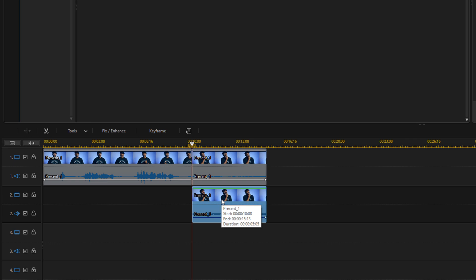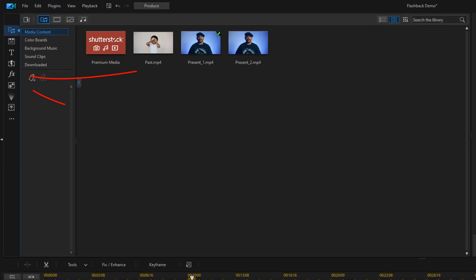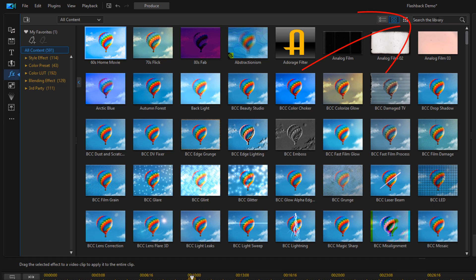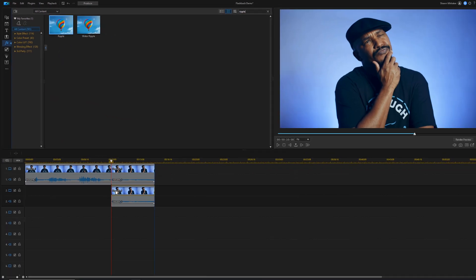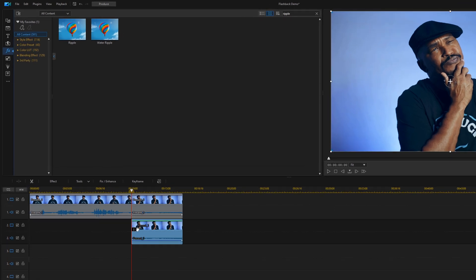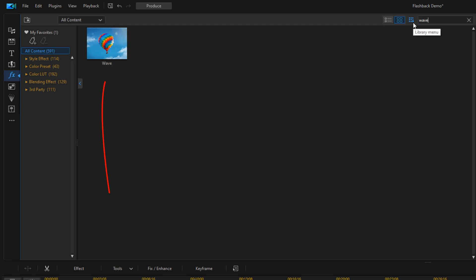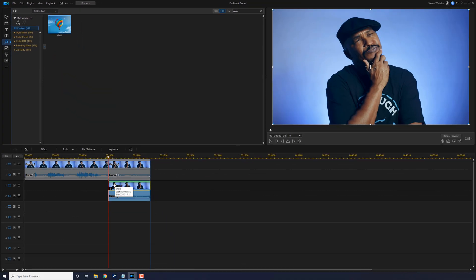Now that I have these two clips like this, I'm able to transition into a time when it looks like he's flashing back. So I need to add some effects to make that flashback look to the clip that's on track two. I'm going to go to the effects room, go to the search window and type ripple, and drag the ripple effect to the clip on track two. Now I'm also going to add another effect called wave. So I'm going to type in wave and hit enter, and drag the wave effect down to the same clip.